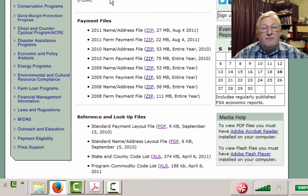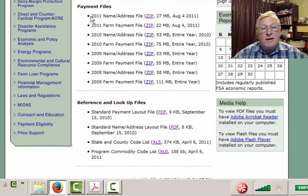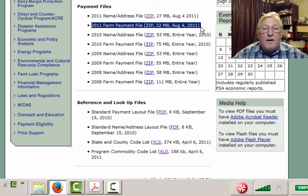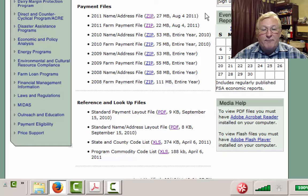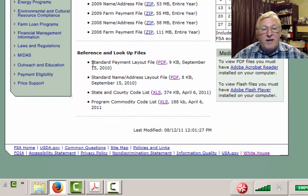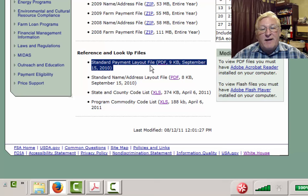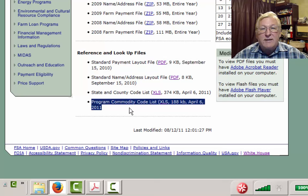There are three files I want you to grab from this page. The first is the 2011 farm payment file — that's a zip file, about 22 megabytes, but it gets a lot bigger when you unzip it. We also want the standard payment layout file, which explains how the data is laid out in terms of fields and field sizes. And we also want the program commodity code list, which is an Excel spreadsheet. Download all three to the same folder.